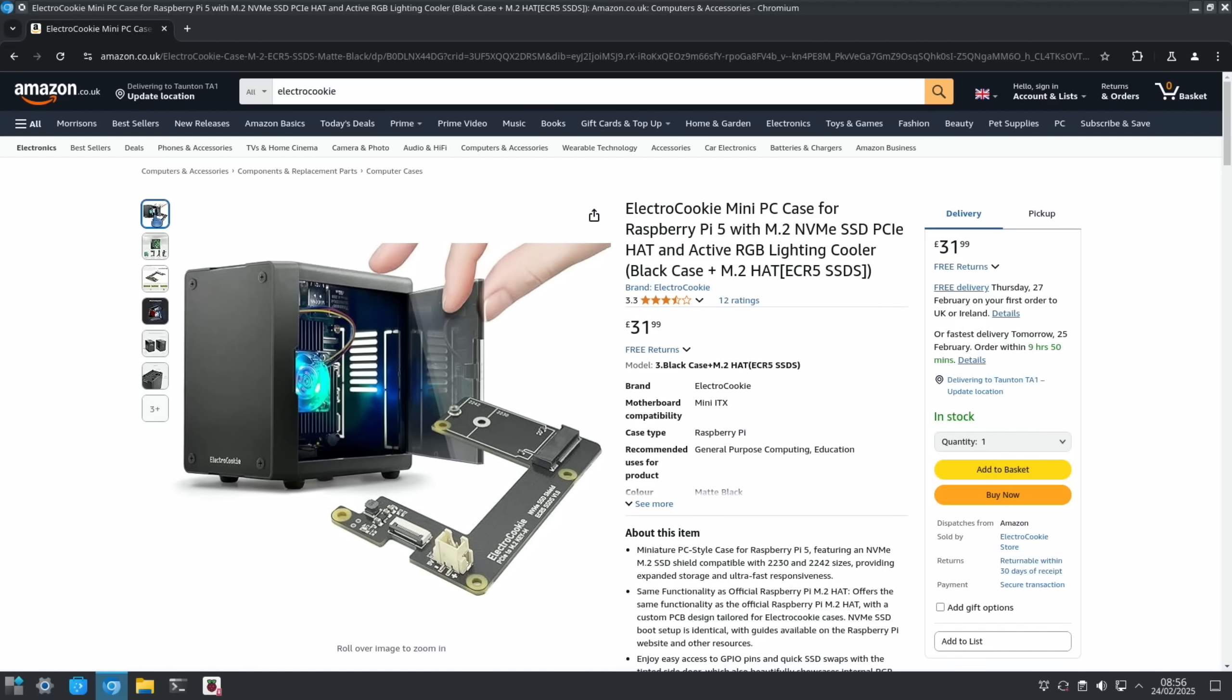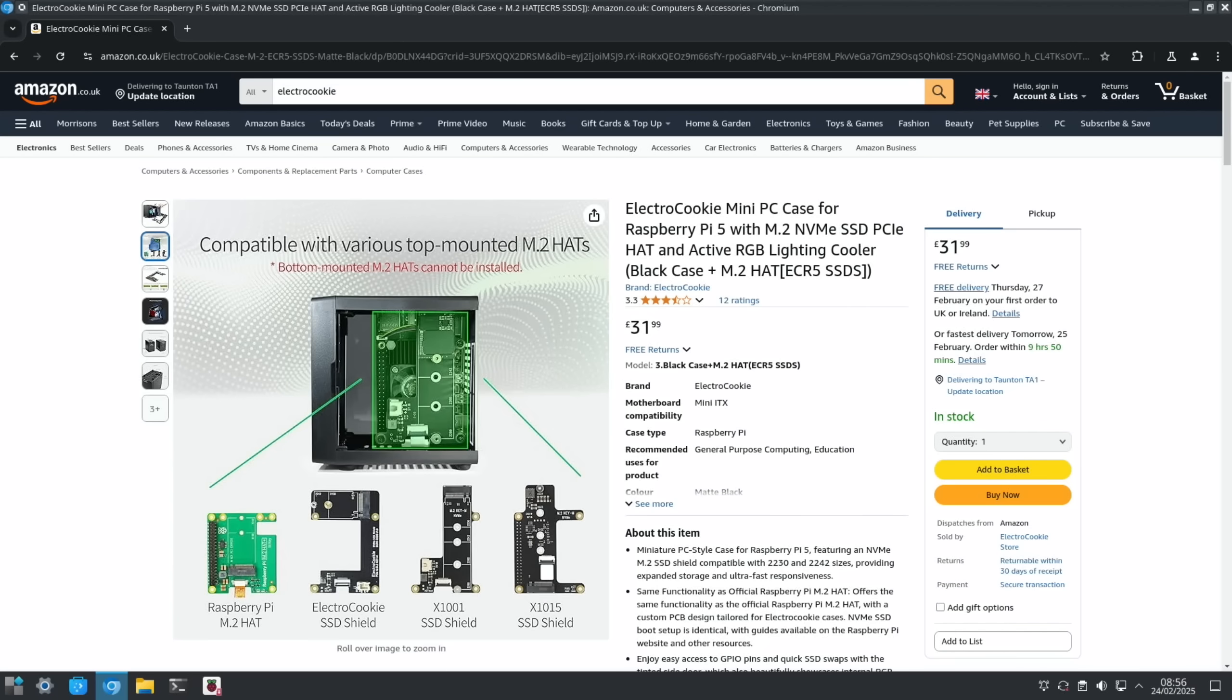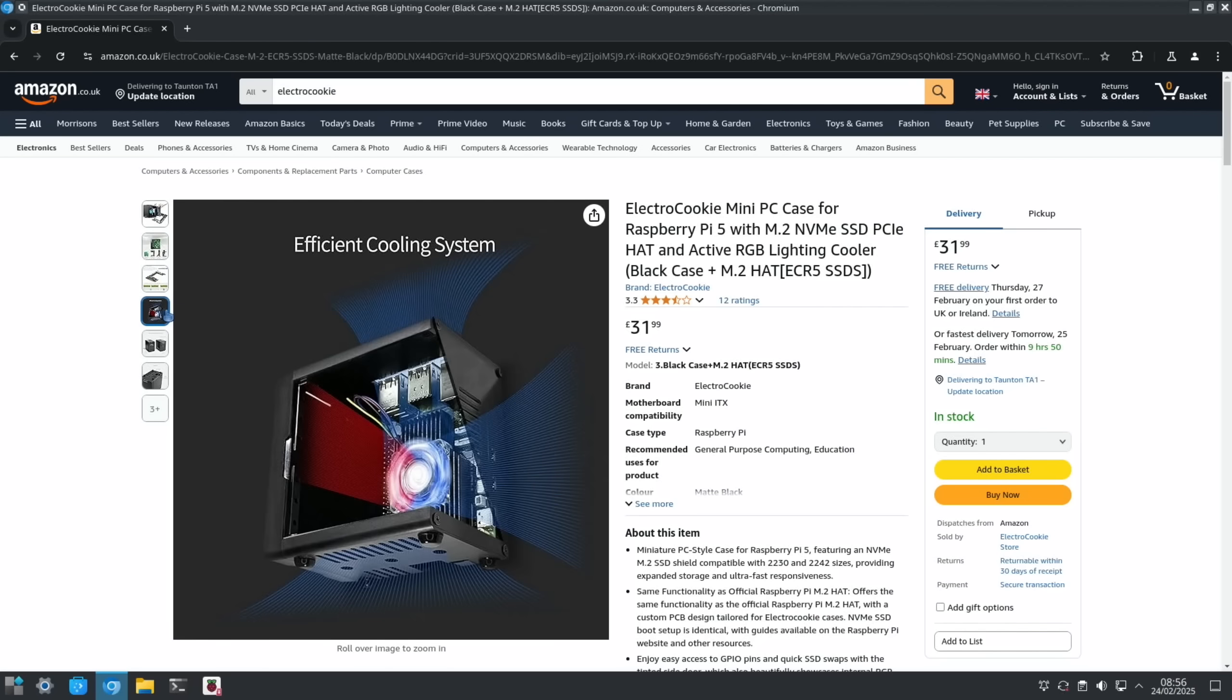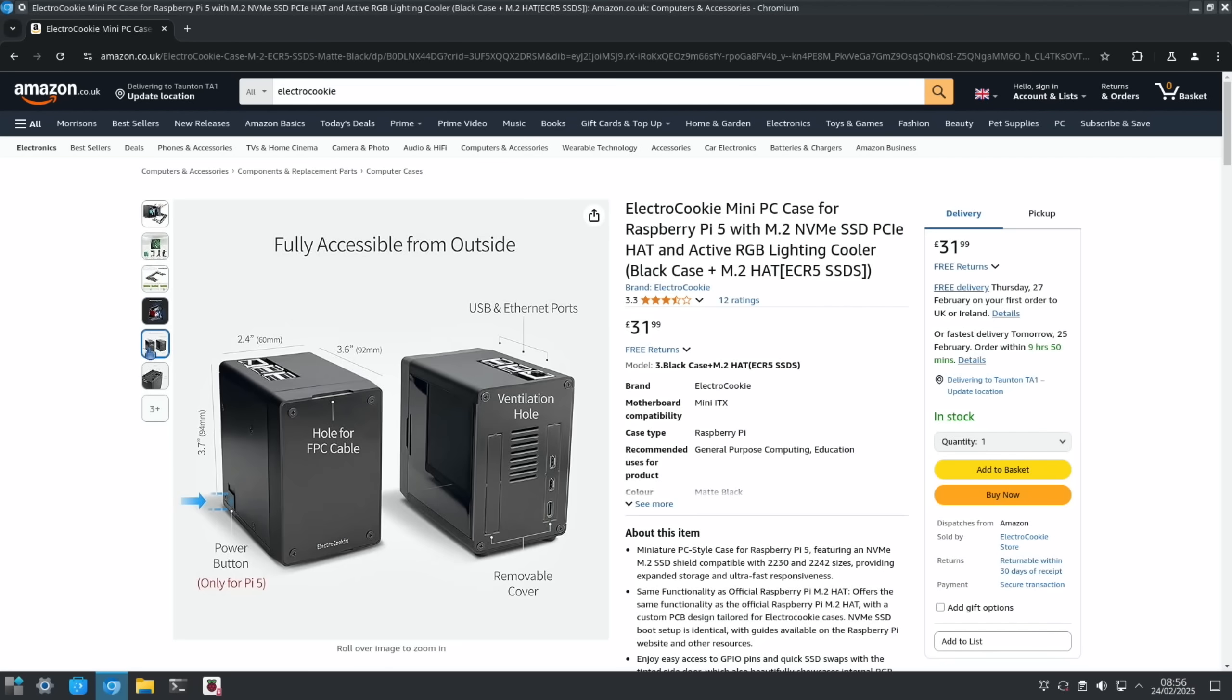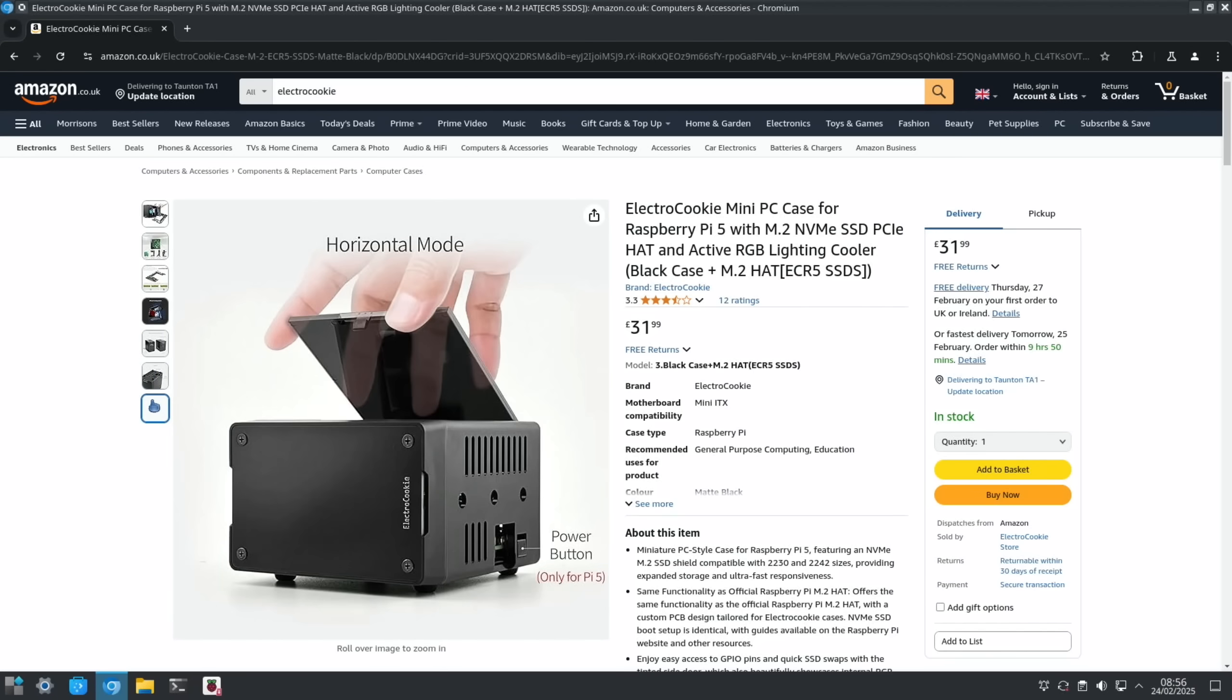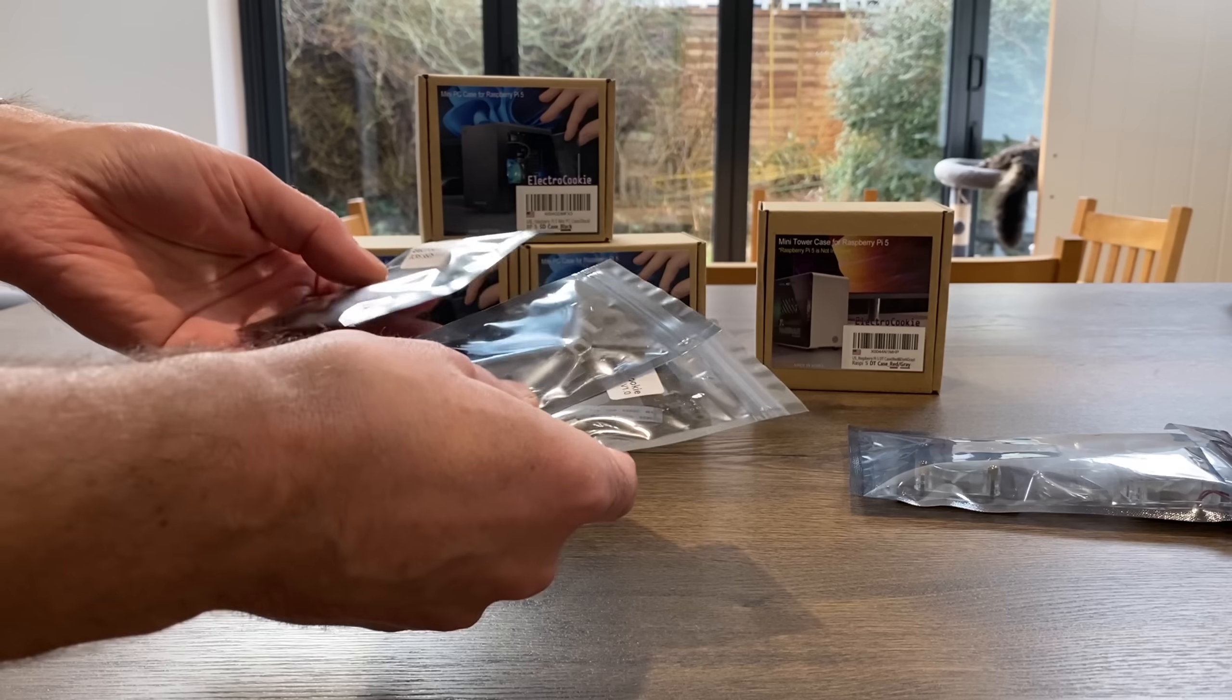Obviously it's going to be good for keeping dust out when the door is closed, but when you want to change that drive, it only supports 2242 and 2230 size drives. That's because of the way it's mounted. It's quite clever really because they've mounted it around the fan so the CPU is going to stay cool but you still have an NVMe drive. I like the fact that you can mount it in horizontal mode as well.